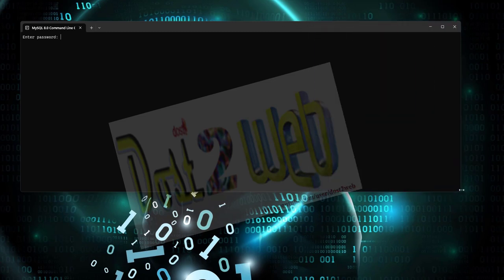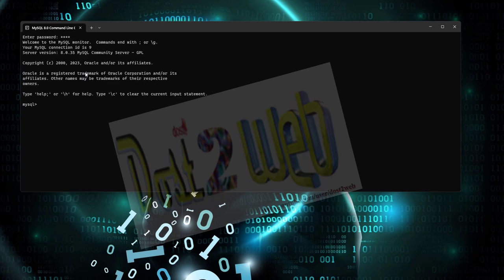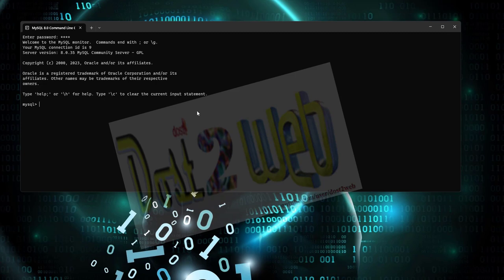You can see here it's asking about the MySQL password. What password we have given just now? The password we are going to enter - I have given 'root'. The moment I entered, this is the MySQL login.